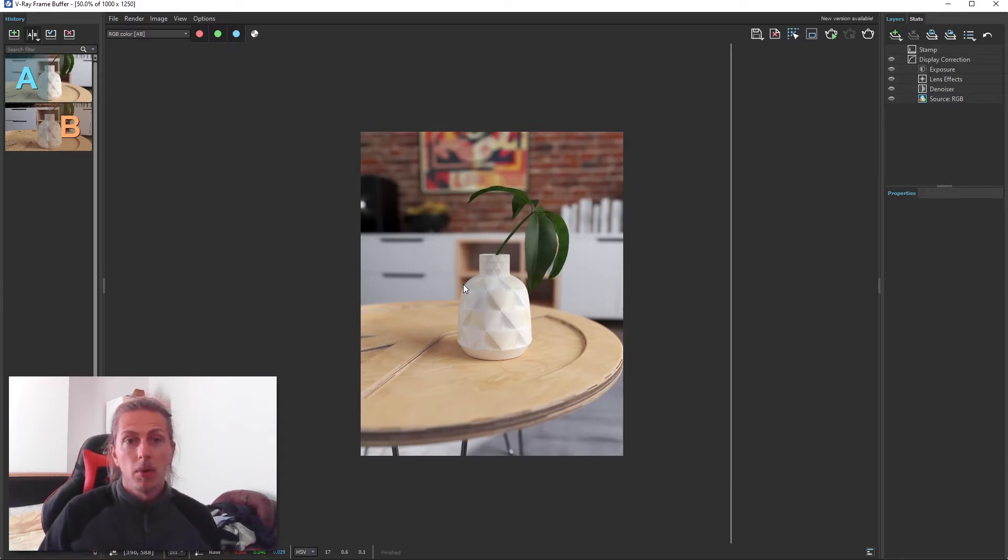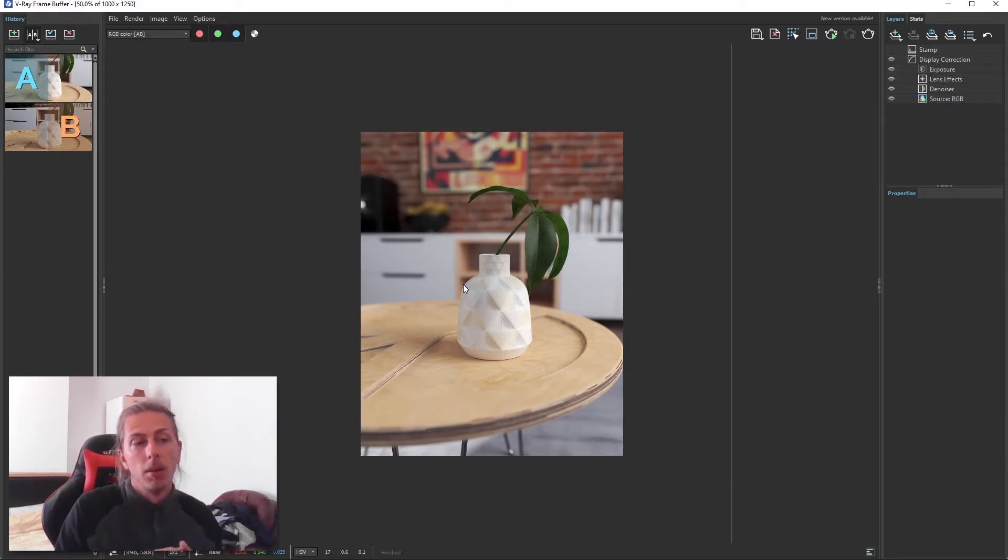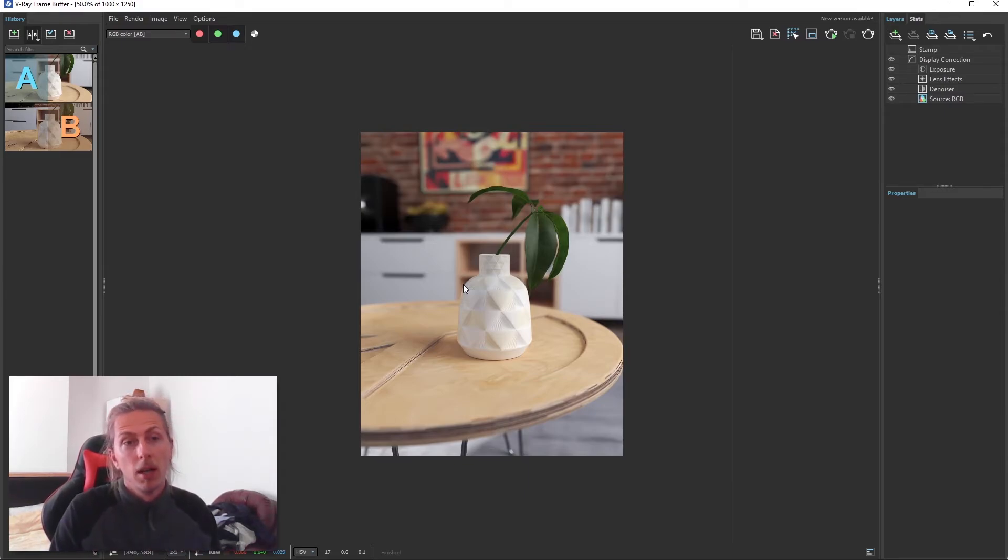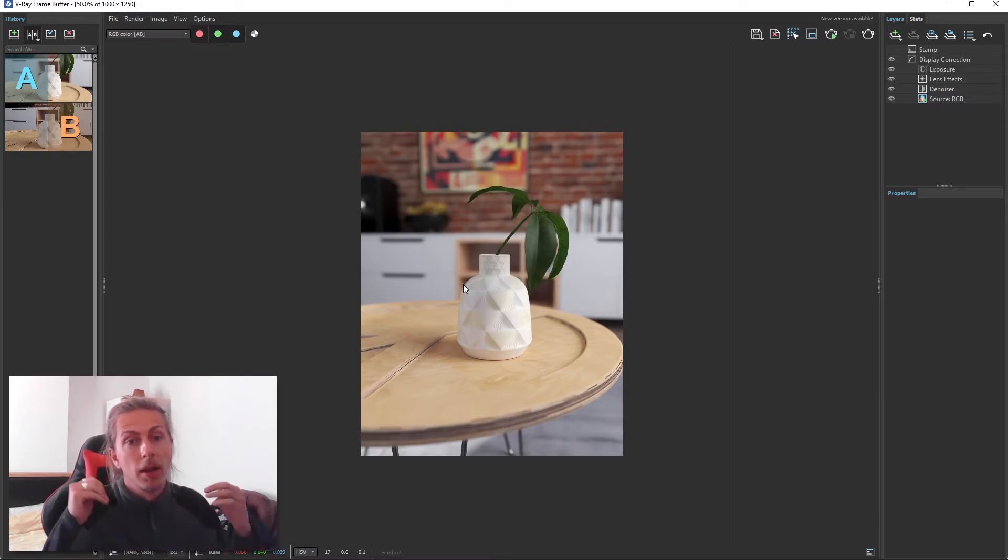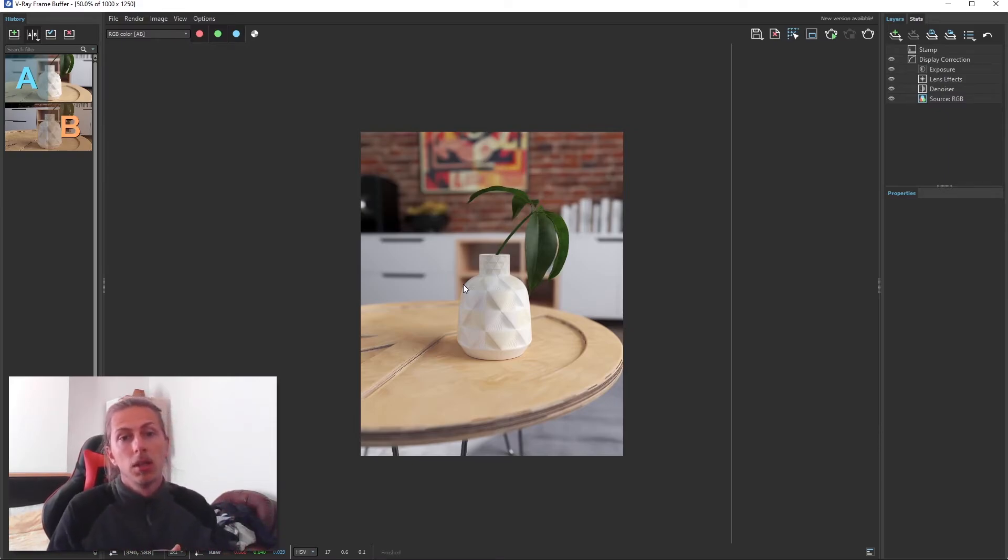So that's the quick tip on how to use the defocus and depth of field tool within V-Ray. I think it achieves really good results, and I recommend you have a play with that in your SketchUp models.